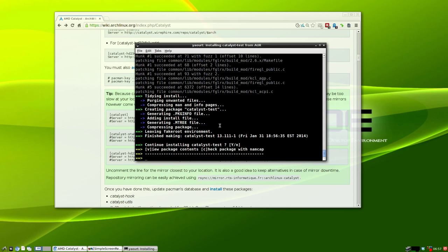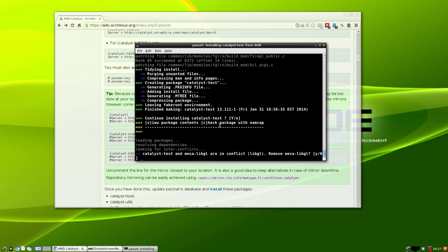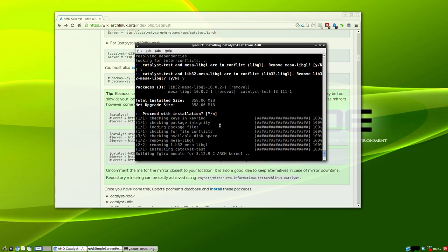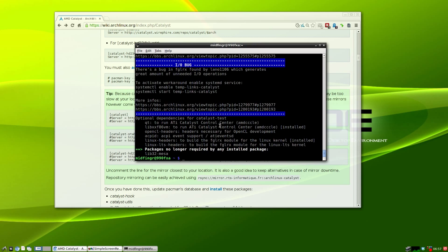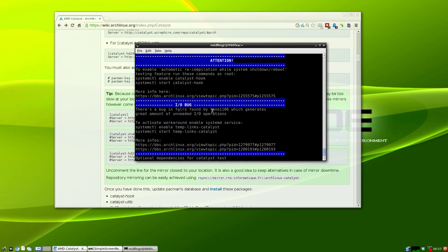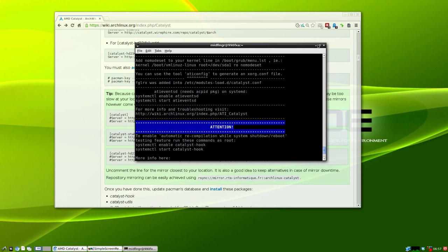After it does the compiling and makes the package, do you want to continue installing? Press enter or type yes. It shouldn't take much longer, then we'll see a set of instructions come up. We can remove mesa-libgl, and now it's building the kernel module fglrx.